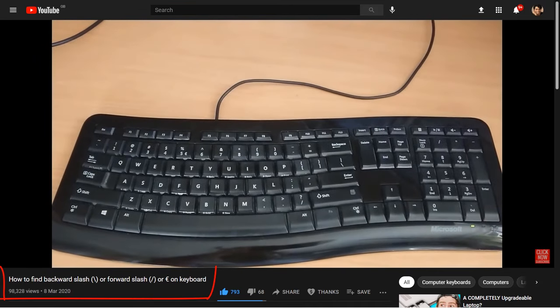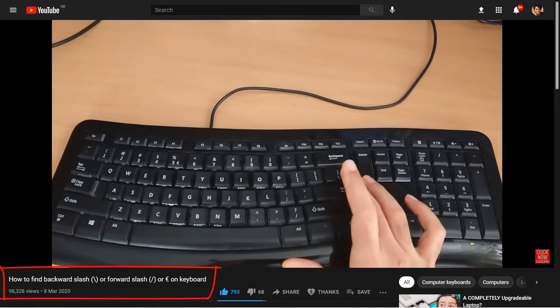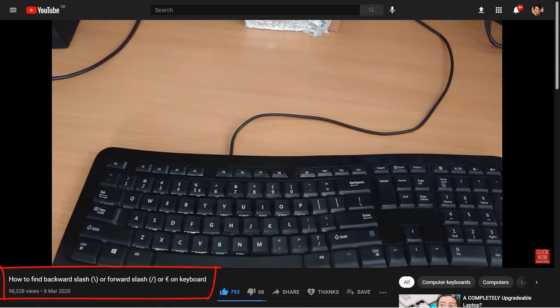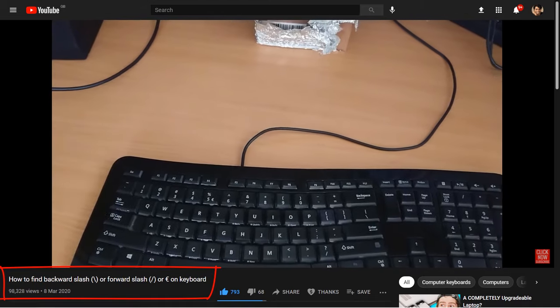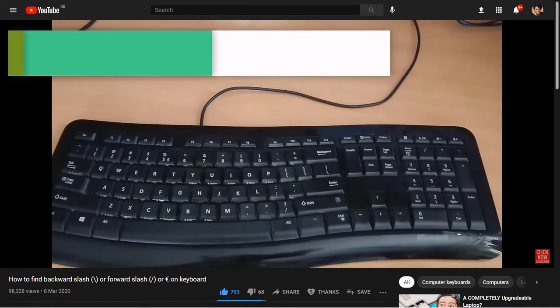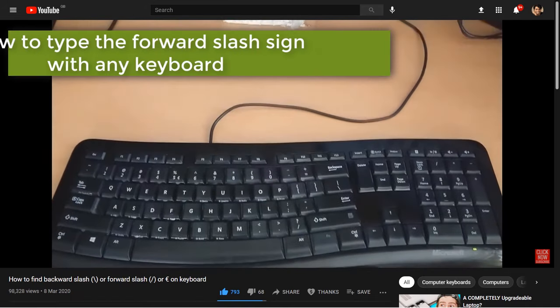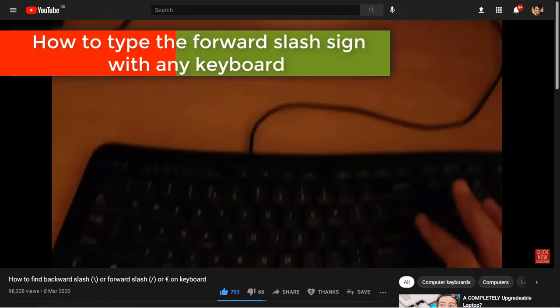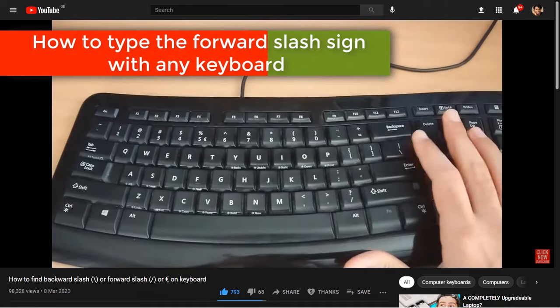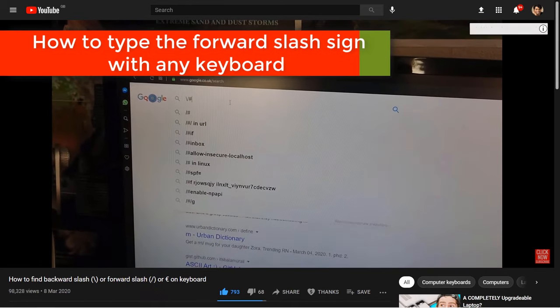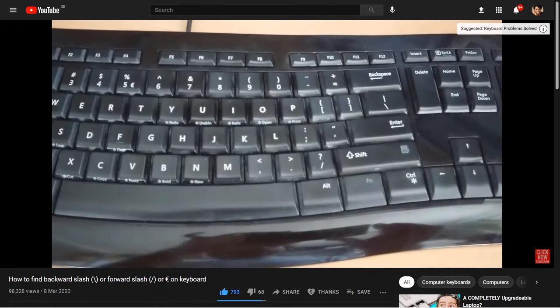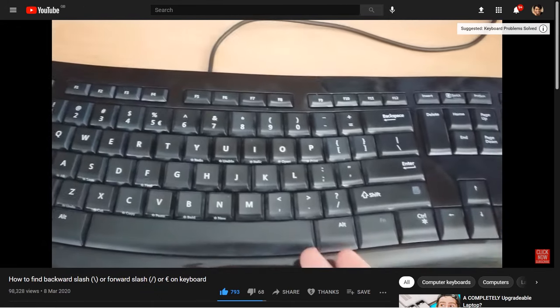In my previous video I showed you how to access the forward slash sign on your keyboard. If you are still struggling to find the forward slash, in this video I will show you another method. Let's get started.